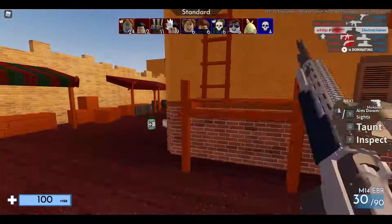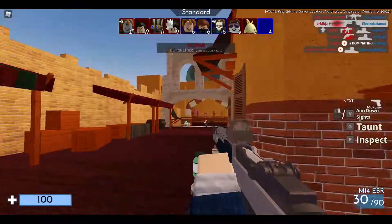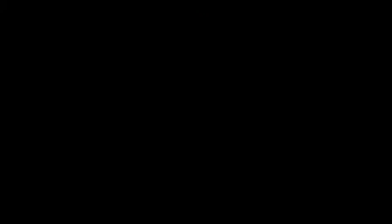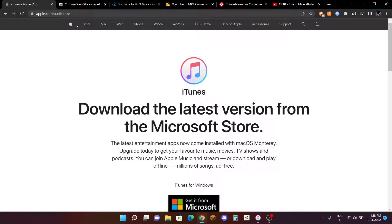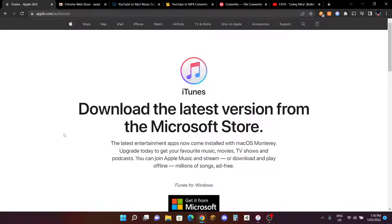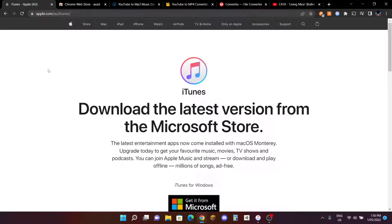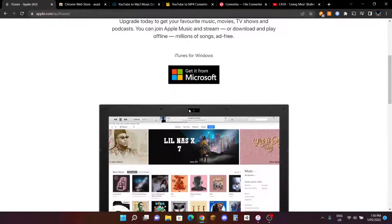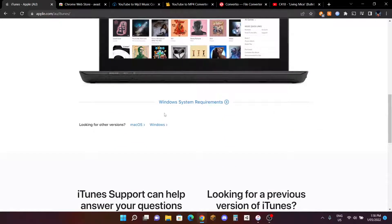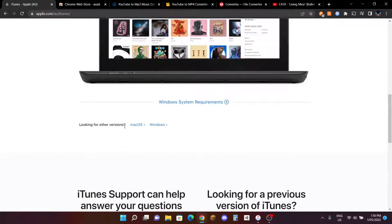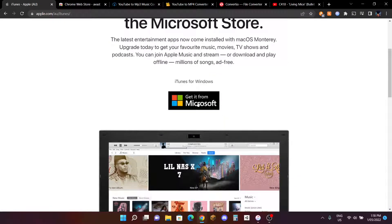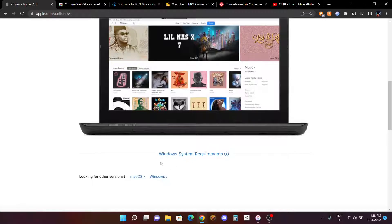The very first thing you need to do is go to the link in the description and go to this iTunes website which is apple.com. Yeah, it is certified since it's Apple, it's not some shady website. After you go here, scroll down to here - Mac OS or Windows.